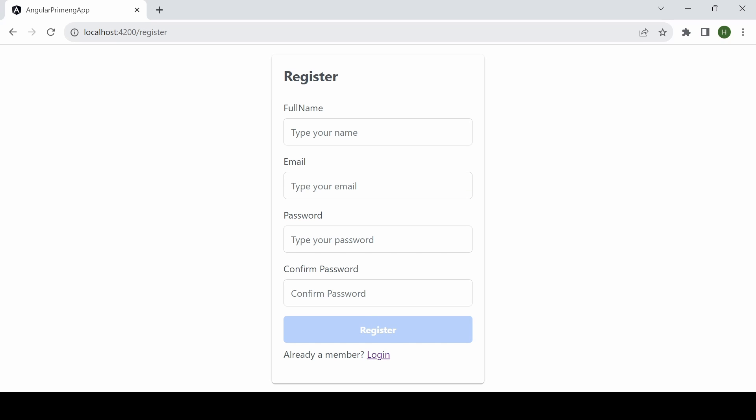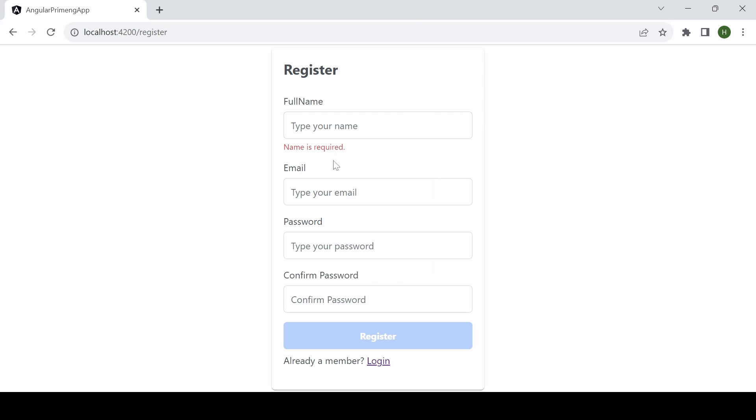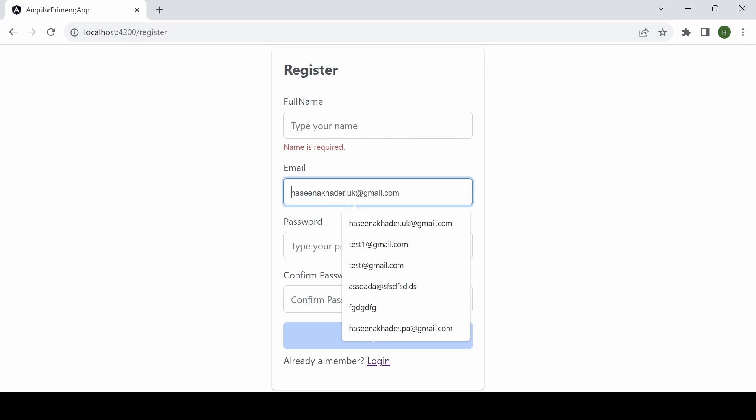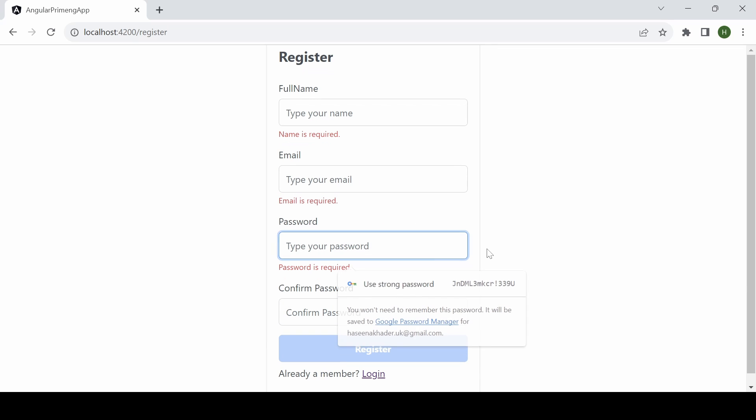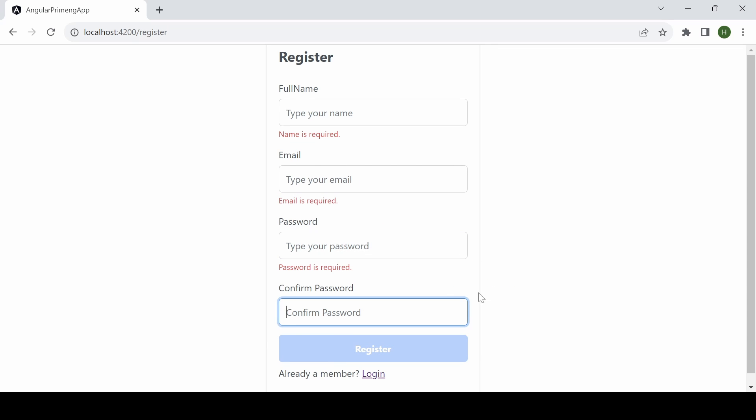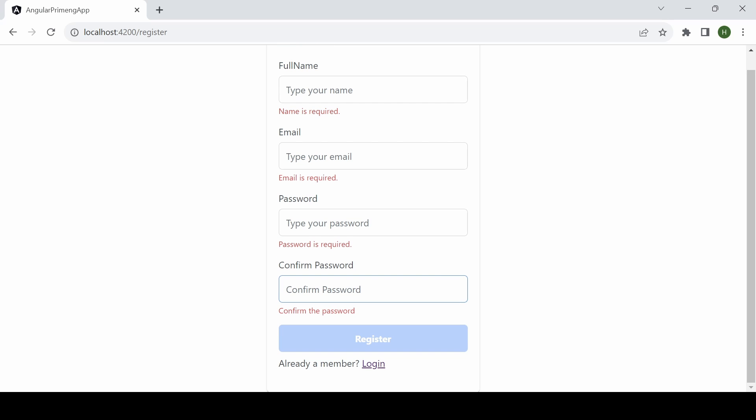It will ask for full name, email, password and confirm password. Here you can see here also validation is there. So other than the required validation, I have added a custom validator for the password and confirm password to be same.